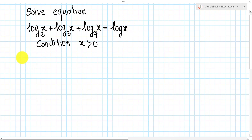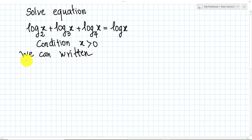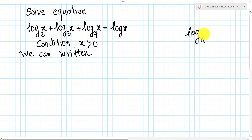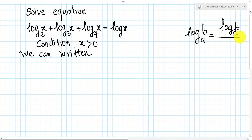Now we use the change of base rule. We know that log base a of b can be written as log base c of b over log base c of a.